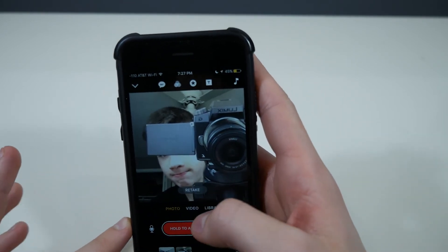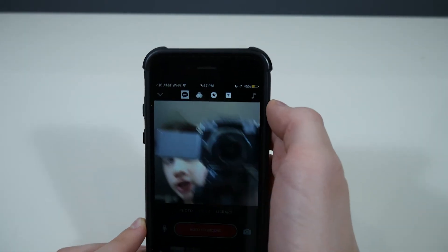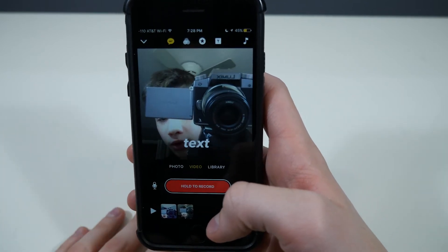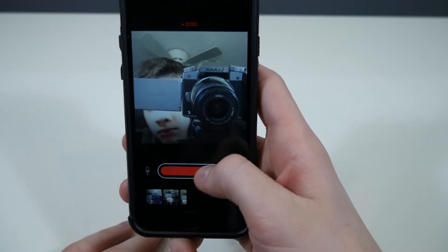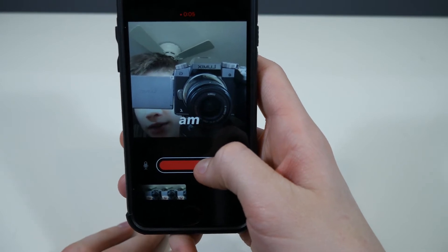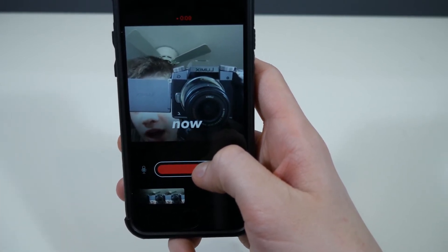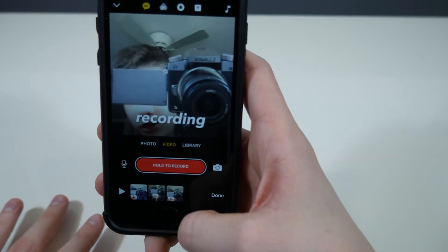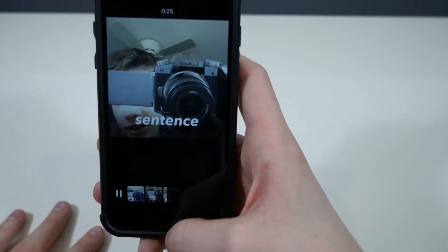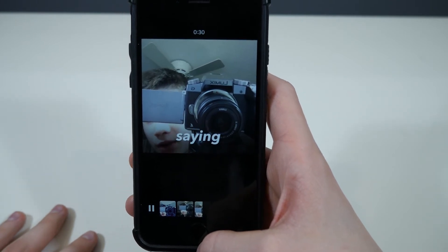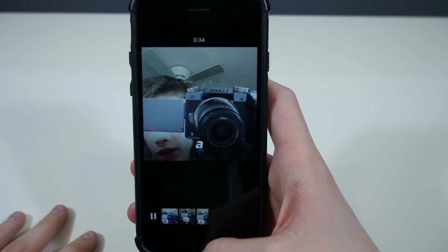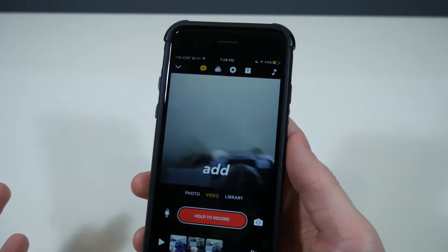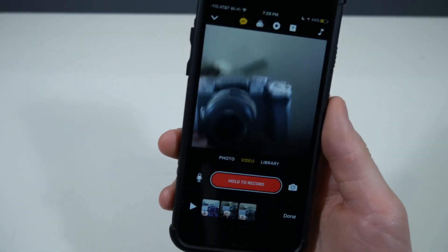We can show you this other feature which is really cool. Go to video mode and click here — you can pick a dialogue thing that says 'speak while recording to add text.' So if you hold to record and speak, whatever you're saying shows up on the screen like closed captioning. This is a really cool feature because if you want to add captions to your video but don't want to do it in post in editing software, you can do it right here.